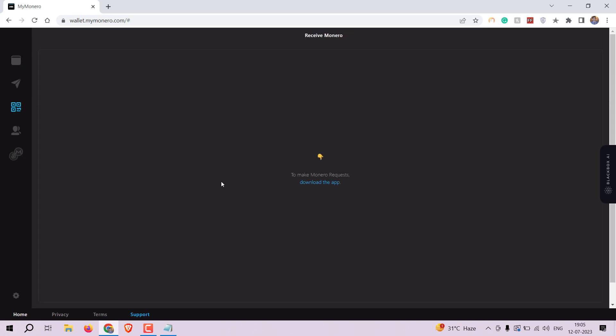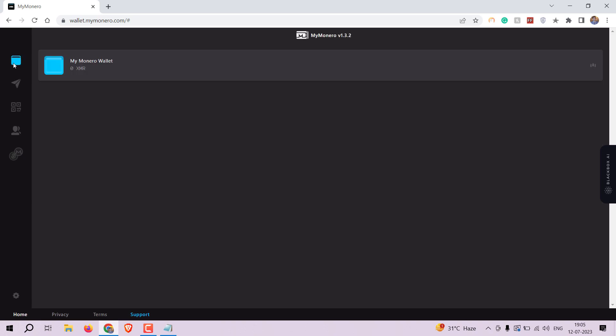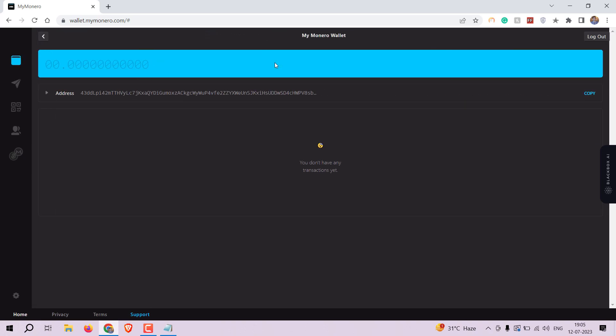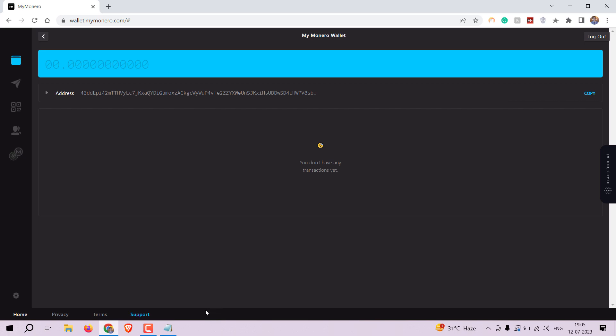In your wallet dashboard, click on the receive tab. You will see your unique Monero address represented by a long string of characters. This is the address you share with others to receive Monero.